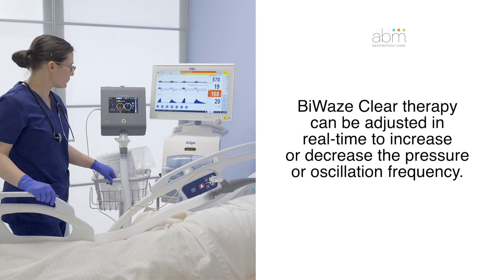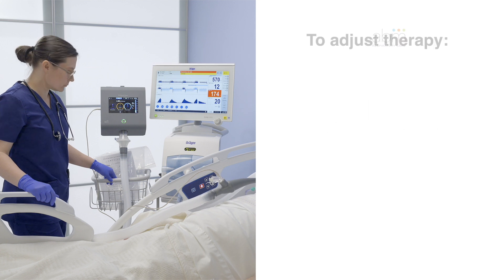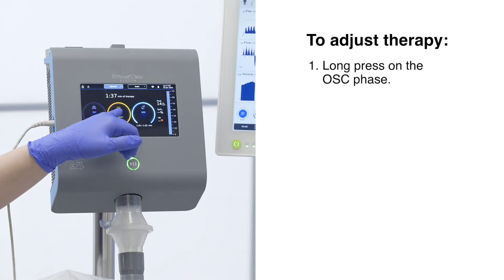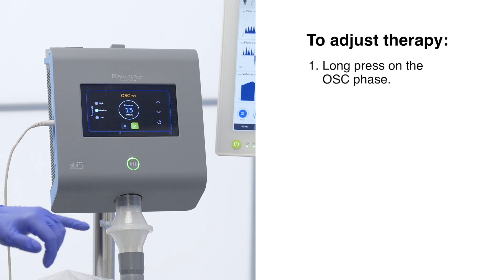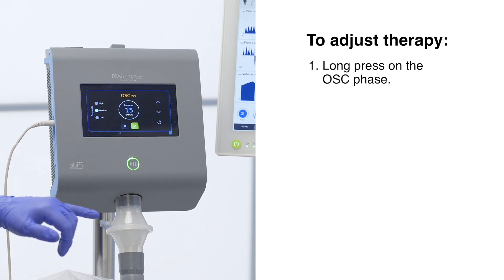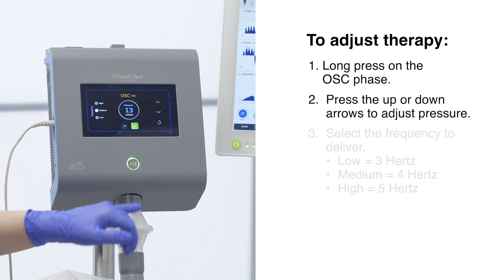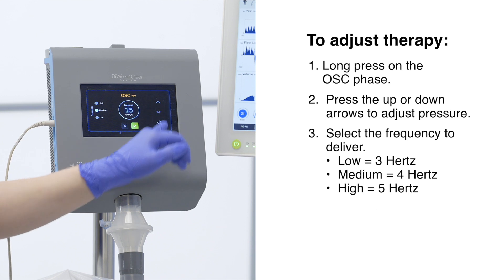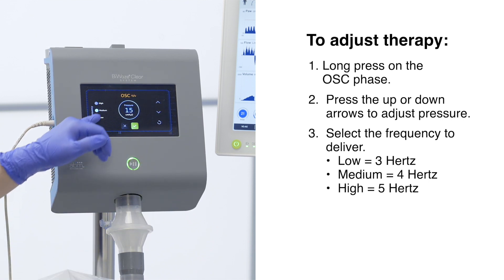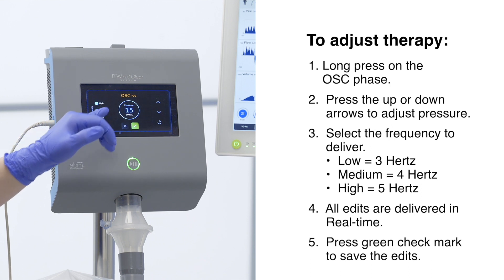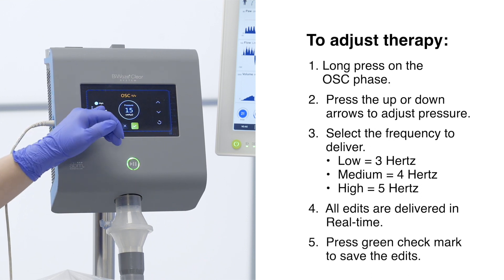Byways Clear therapy can be adjusted in real-time to increase or decrease the pressure or oscillation frequency. To adjust the therapy, perform a long press on the OSS phase circle. A window will open where the pressure can be increased or decreased in real-time by pressing the up or down arrows. Frequency can be adjusted by selecting low, medium, or high. Press the green check mark to save the therapy changes and return to the Manual Mode Therapy screen.